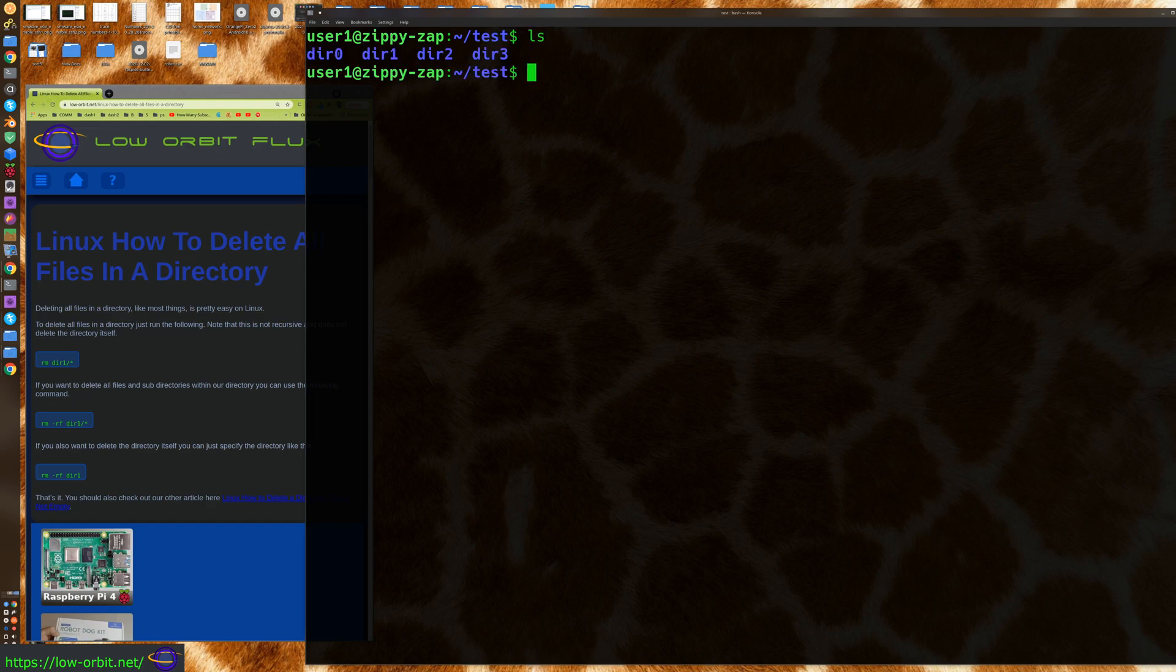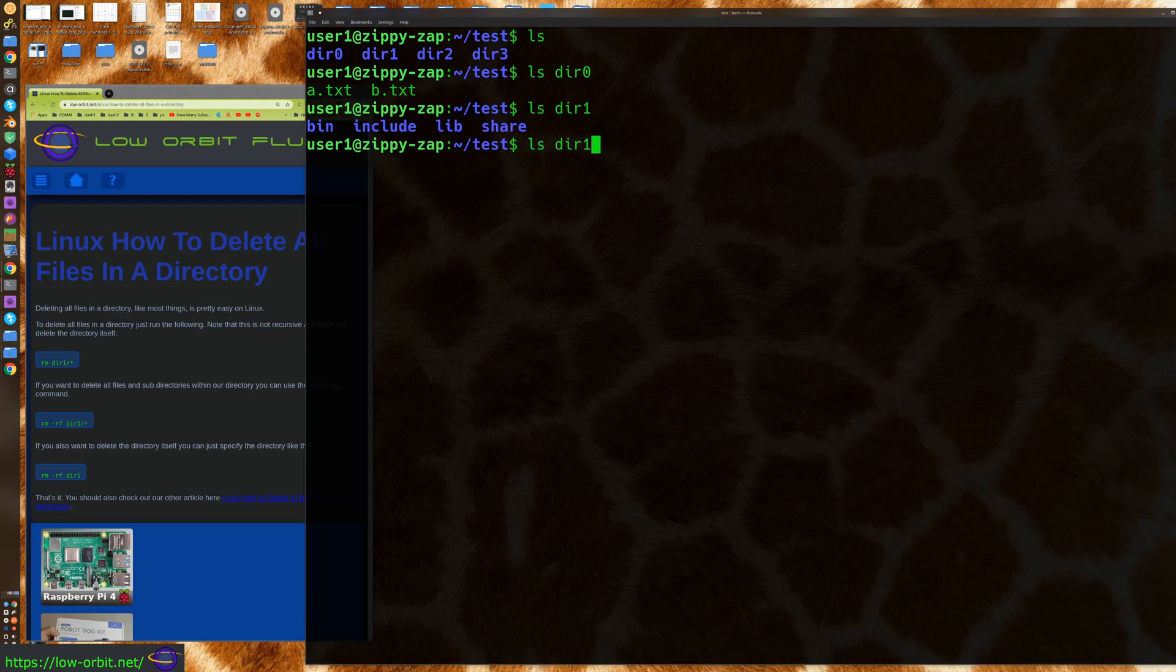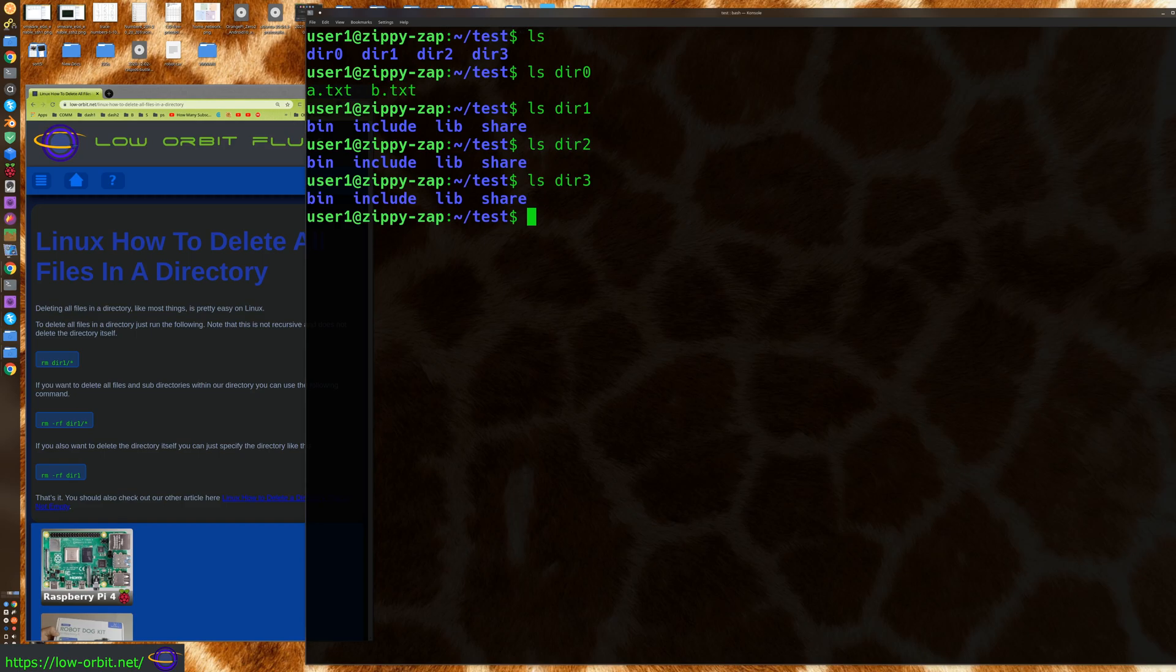Now the first directory, dir0, only has files in it. And the other directories, like dir1, has a bunch of directories that contain subdirectories and more files. And the same deal with dir2 and dir3, right?